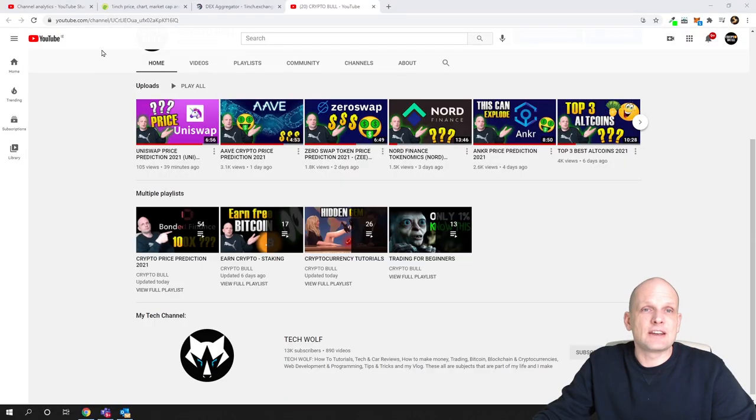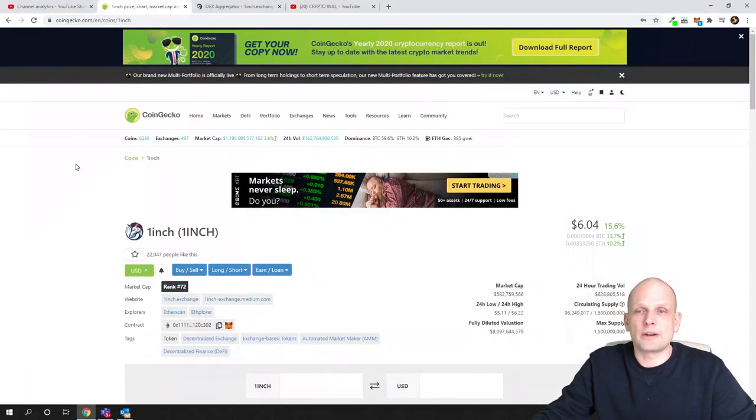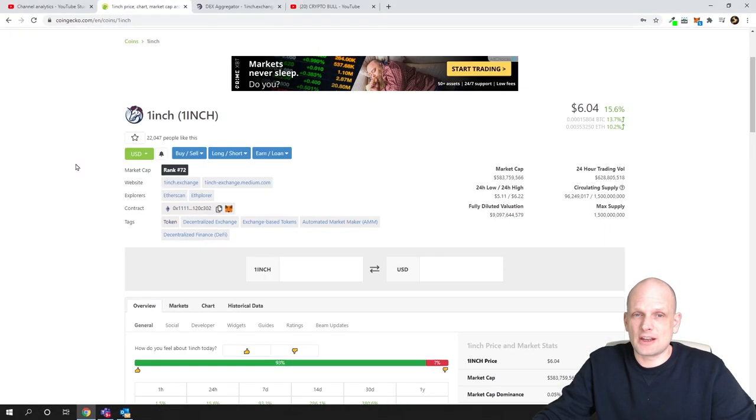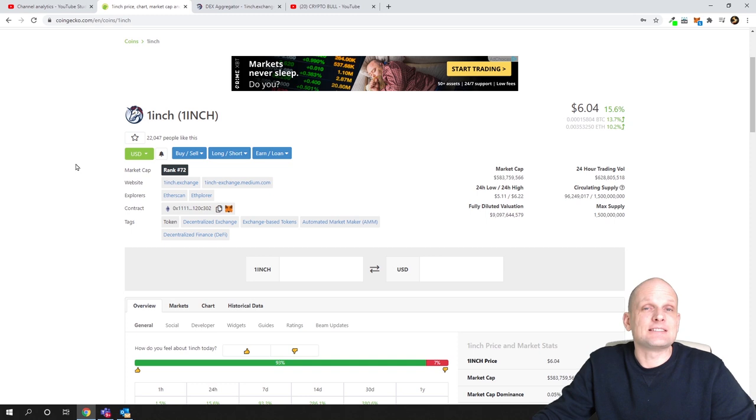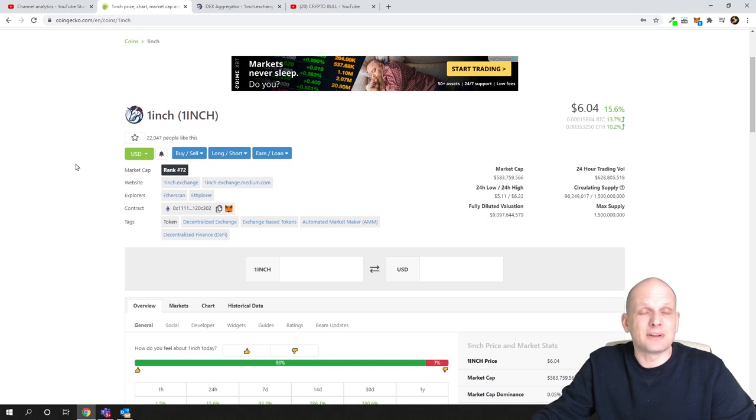Now let's get into 1inch. This is the cryptocurrency and this is not a DEX or decentralized exchange but this is an aggregator.